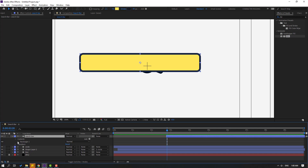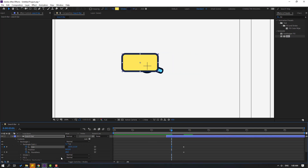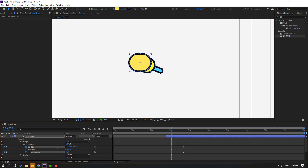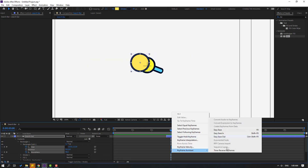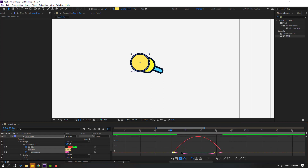Open inside rectangle 1, rectangle path 1. Click the link icon, make a size keyframe and a roundness keyframe. Go back, change size and change roundness to match the circle. Change size again. Select the three keyframes, make eases. Go to the graph editor and make a smooth graph.